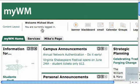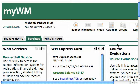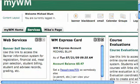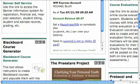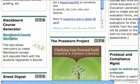Once you've logged in, you'll notice that you've got some tabs up at the top left-hand corner. You've got MyWM Home, Services, and any other tabs. Click on the Services tab and on the left-hand side you'll see web services, Banner Self-Service, and if you scroll down a little bit, there's the Blackboard Course Generator. Go ahead and click on Blackboard Course Generator.